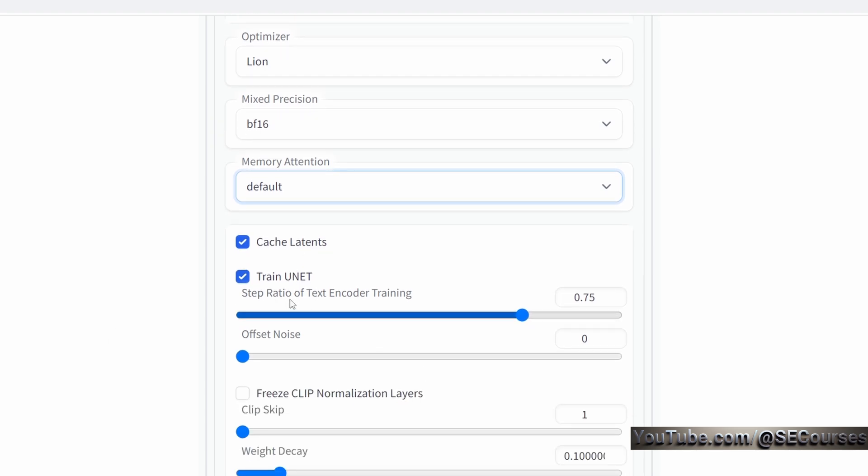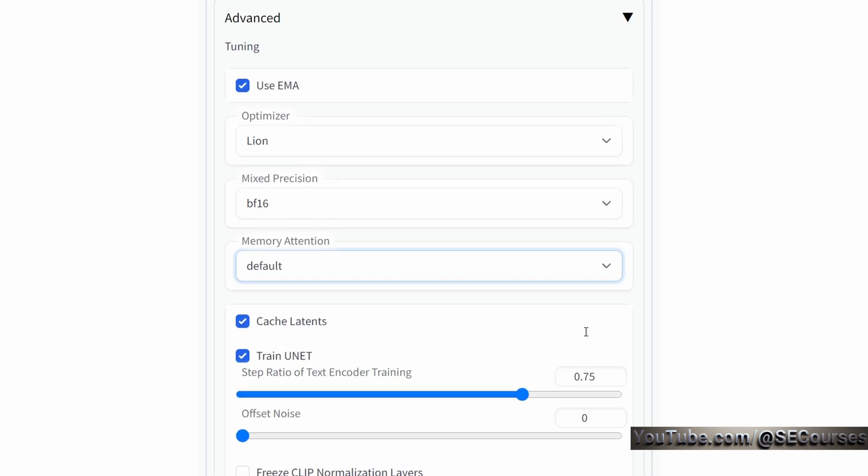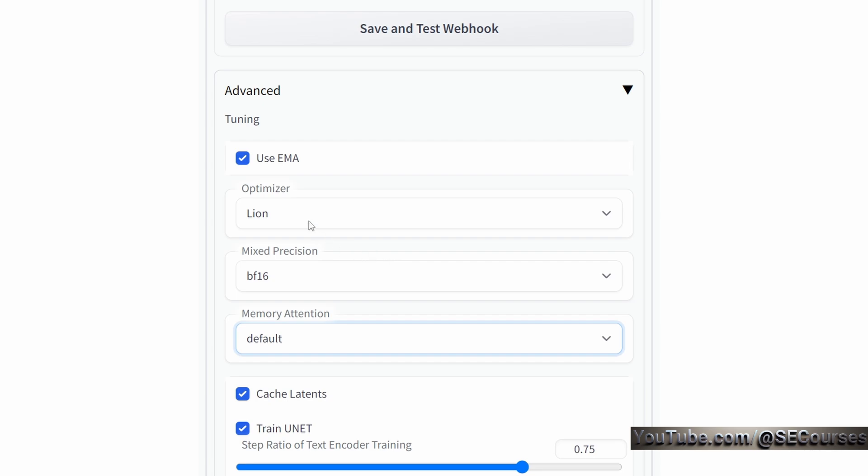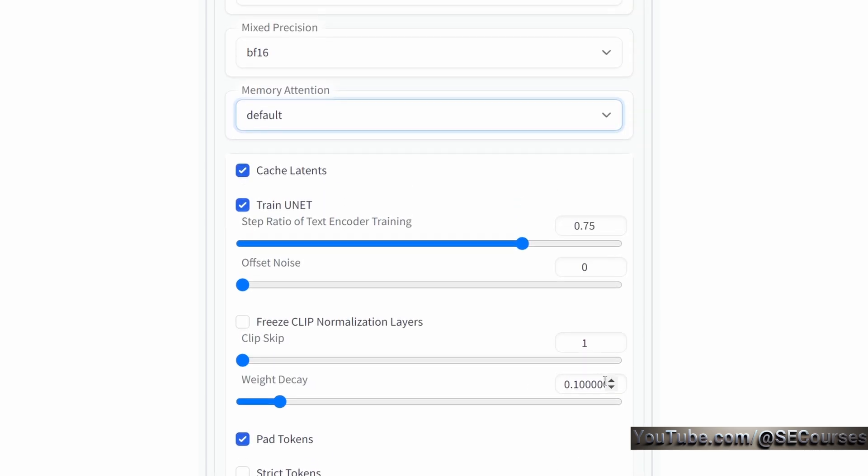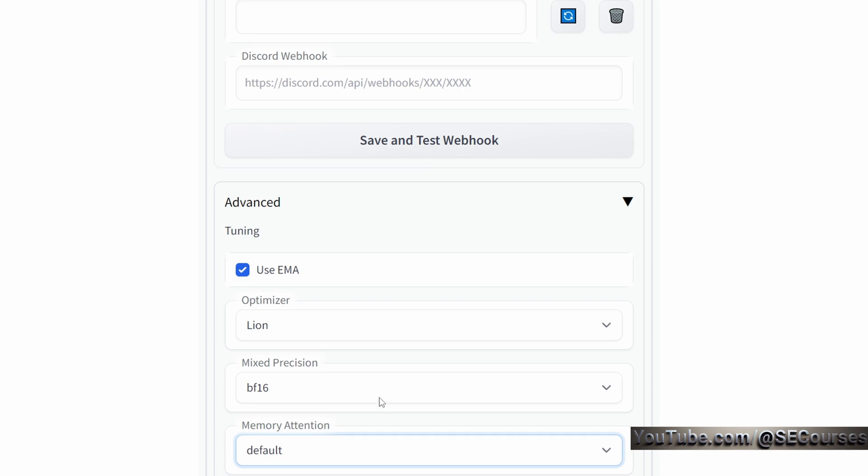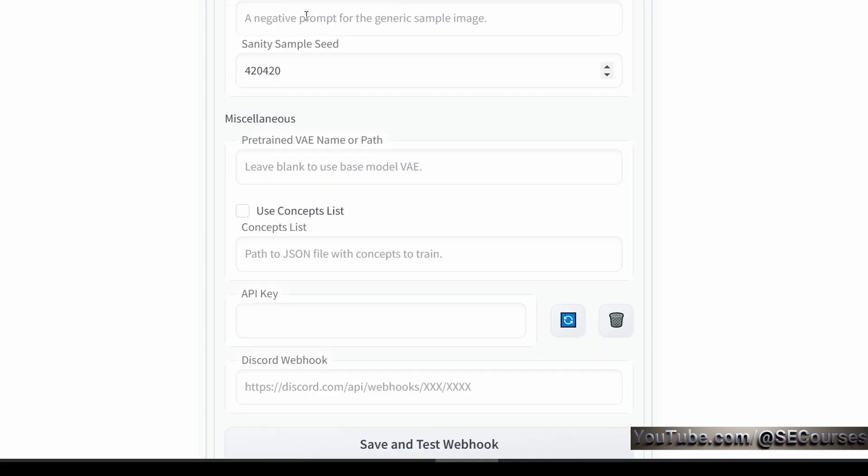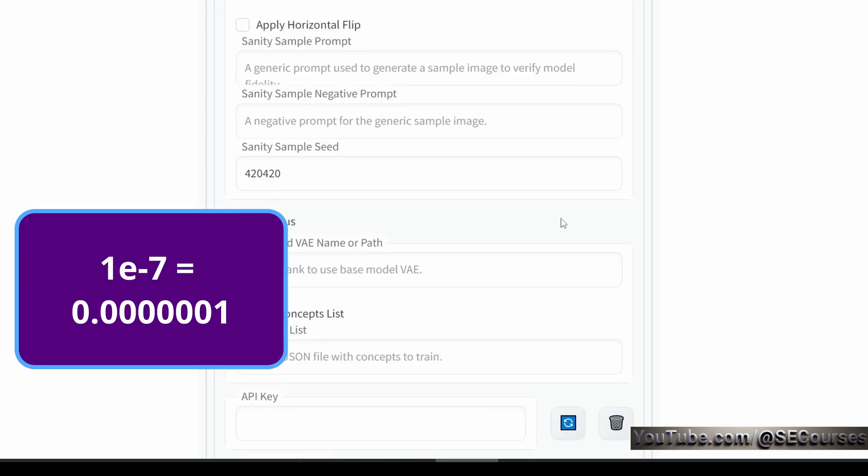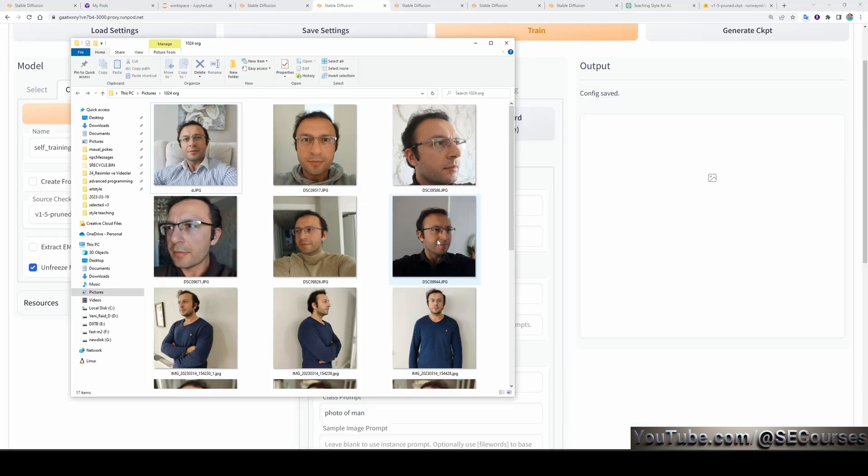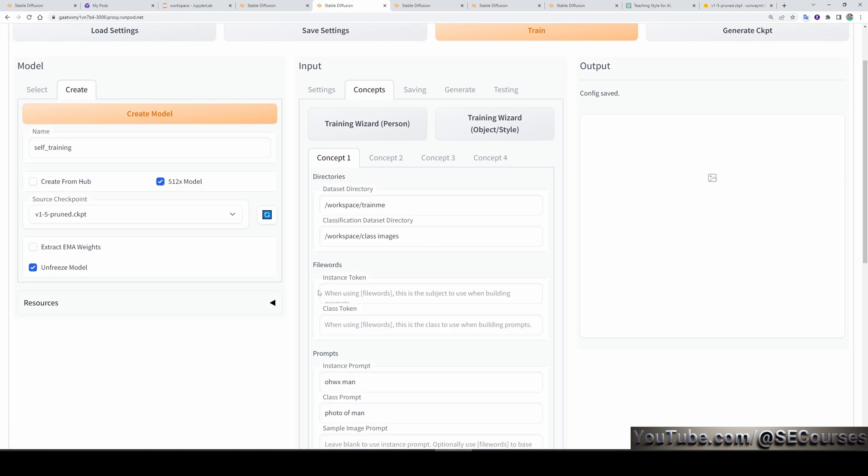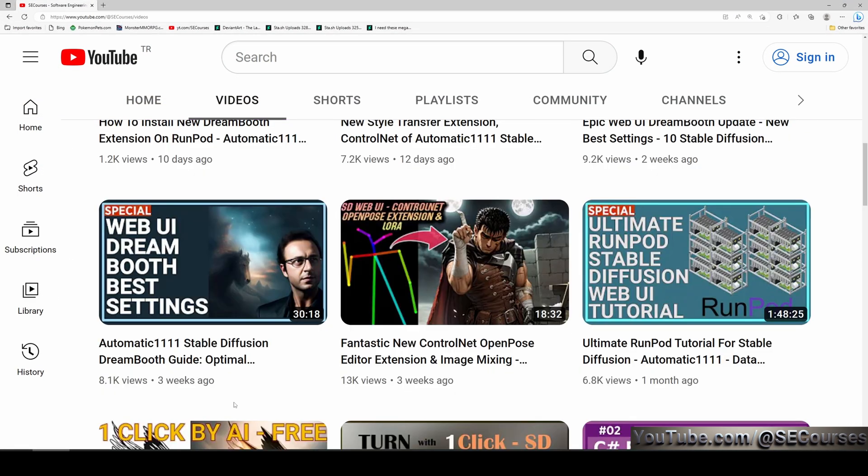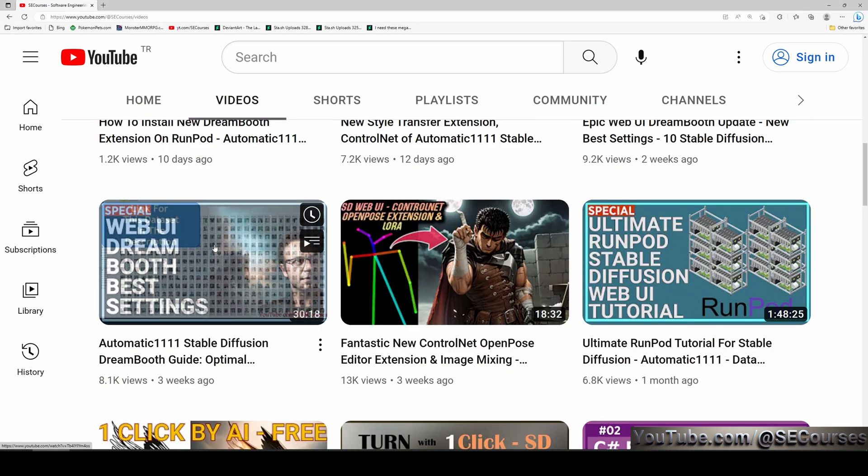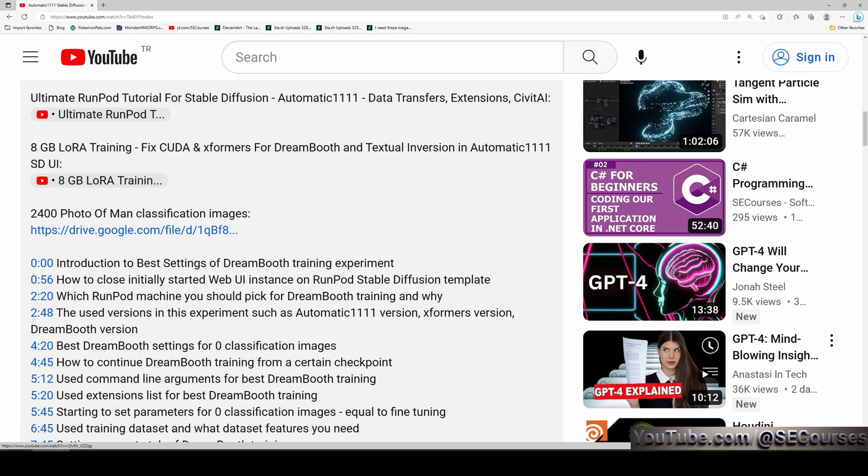Cache latents. Train UNET. Step ratio of text encoder training is 0.75. This is for teaching person faces. Weight decay. This is also important. When you use Lion optimizer, the weight decay has to be 10 times than the normal. Also, the learning rate has to be 1 over 10 of the normal learning rate. That is why my learning rate is 1e-7 and my weight decay is 0.1. And these are the rest of the parameters. In the concepts tab, I gave the path for my training images. Then as for class images, I used the dataset that I did share in this video. This is the link for classification images dataset. I will also share link of this dataset in the description of this video as well.